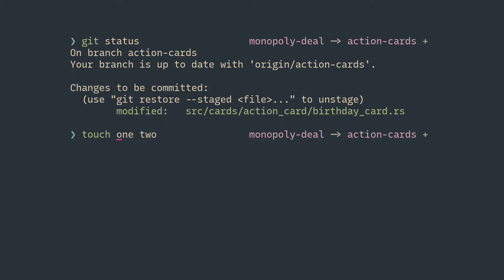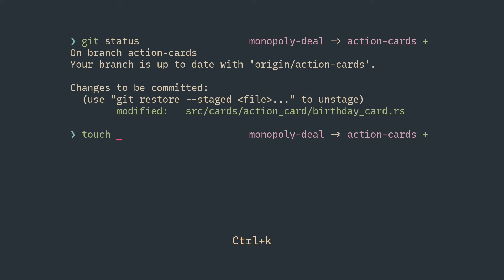The counterpart of Control+U, where you want to erase to the end of the line from your cursor, is Control+K. And again, you can bring that back with Control+Y.